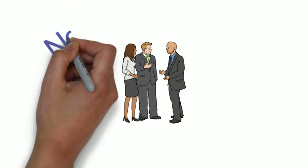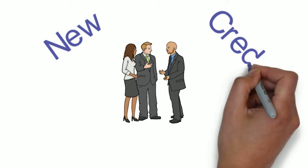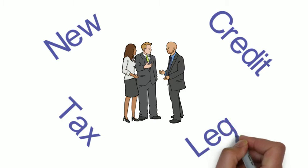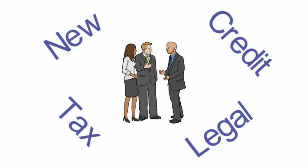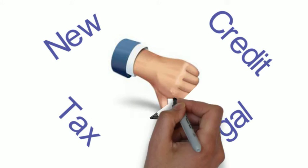So if your business is new, has little credit, has any tax or legal issues, banks often can't or won't factor their invoices.